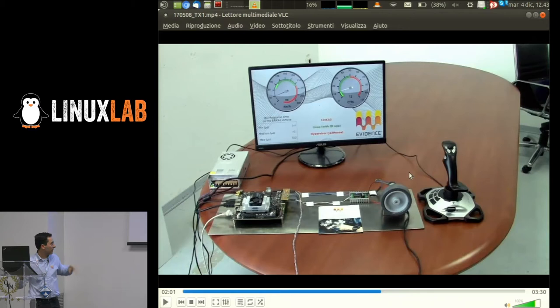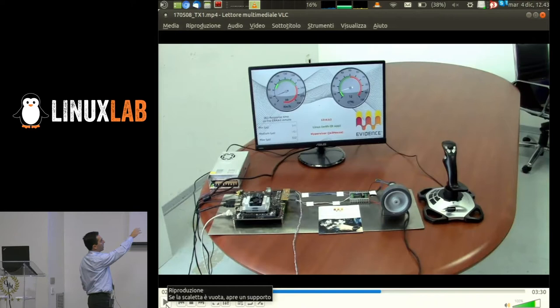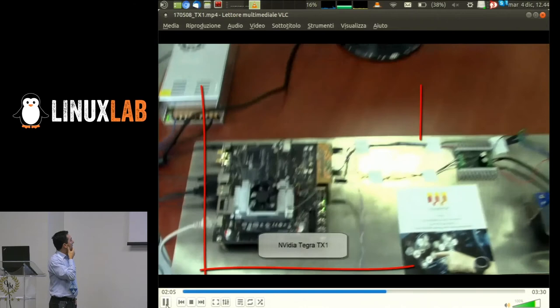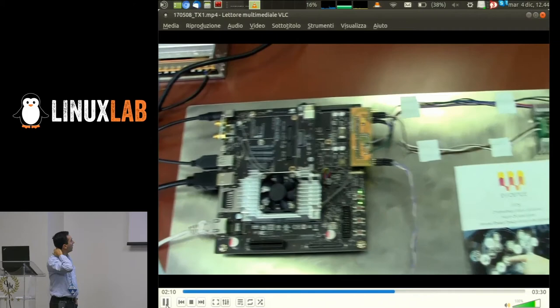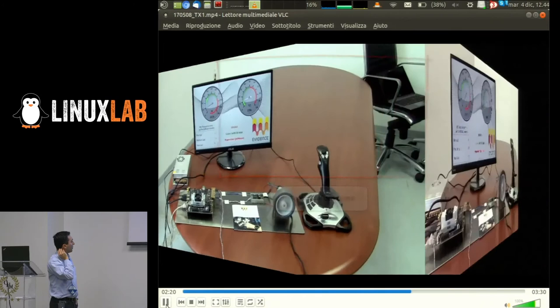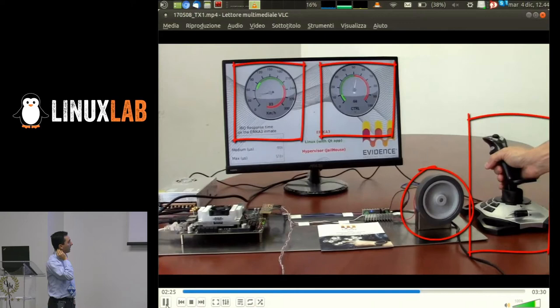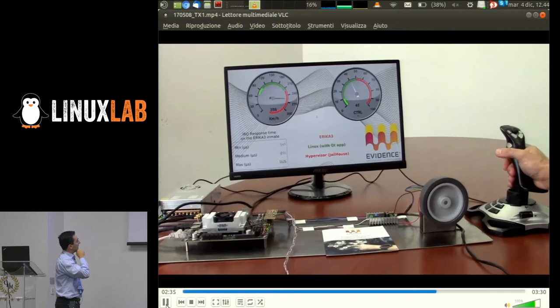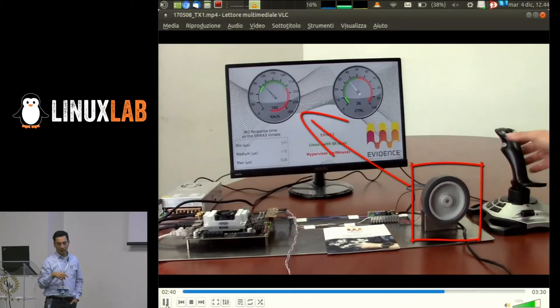The setup for the demo: an NVIDIA Jetson TX1, the motor wheel, the Qt application, and the joystick. By moving the joystick you can set the speed of the motor, which is shown on the Qt application. When you stop the motor, the encoder shows the new speed.